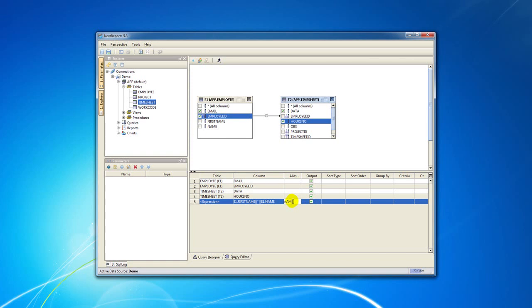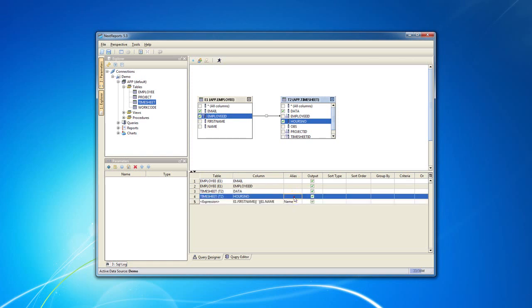Any column or expression can have an alias. Just by clicking the alias cell you can edit their name.